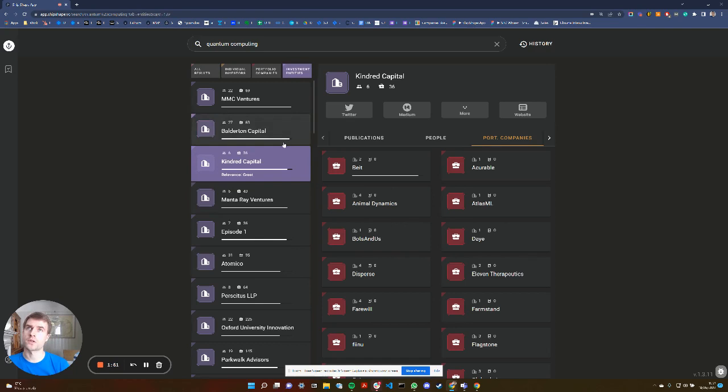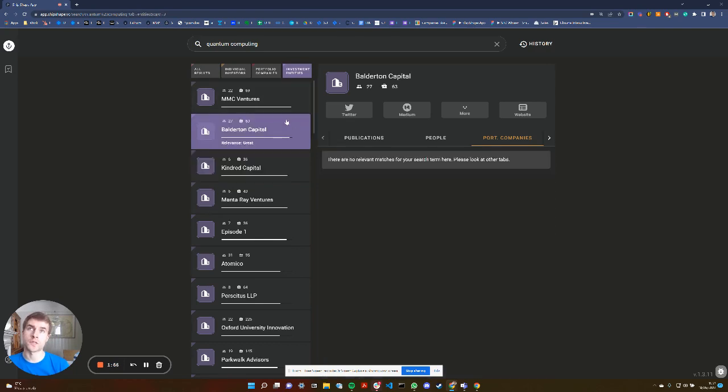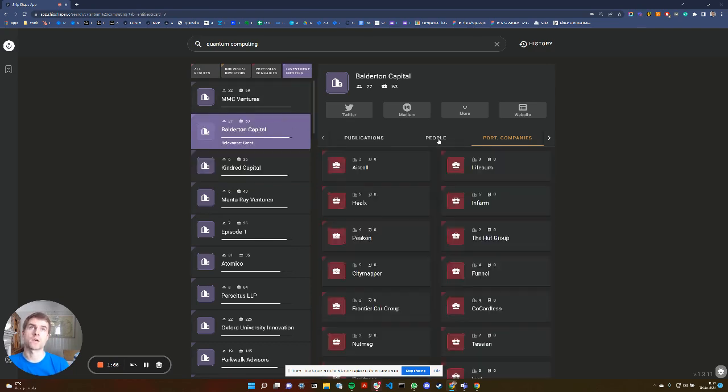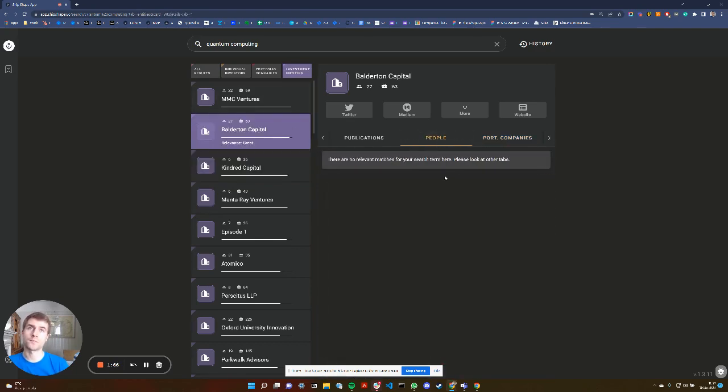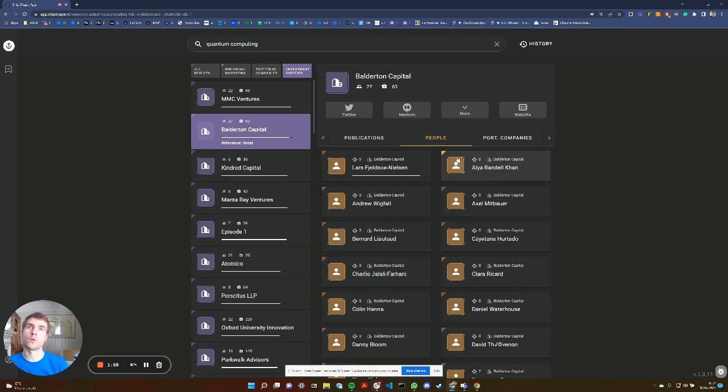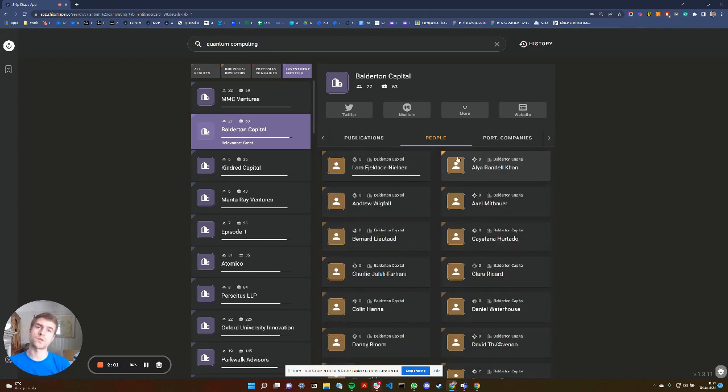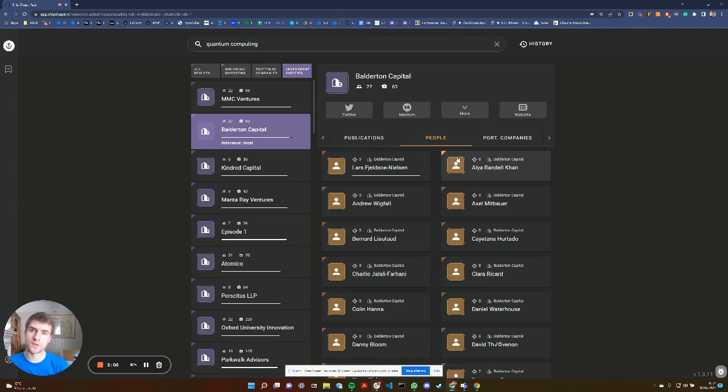That then also carries across to the individuals that work there. So if we look at Balderton, what the search engine will do is it will identify out of their individuals which one of those individuals is most closely associated with this topic.